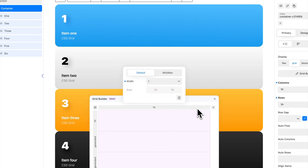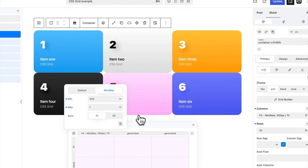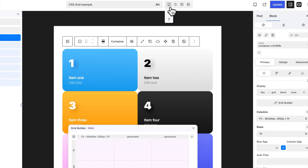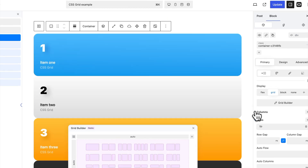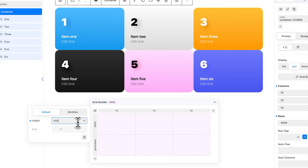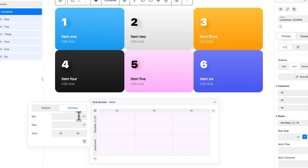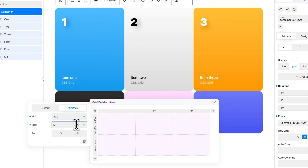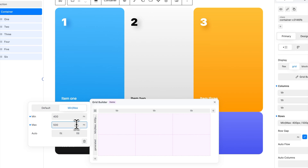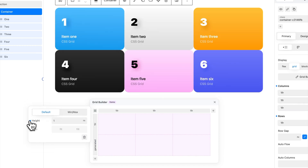The Auto property lets the browser calculate the column's width automatically. It is only available when your columns do not contain any relative widths, such as fractions. To modify a row's height, select the row and adjust the height in the default tab. If you wish to set a min-max value, open the min-max tab and adjust accordingly. The Auto property lets the browser calculate the row's height automatically. It is only available when your rows do not contain any relative widths, such as fractions.